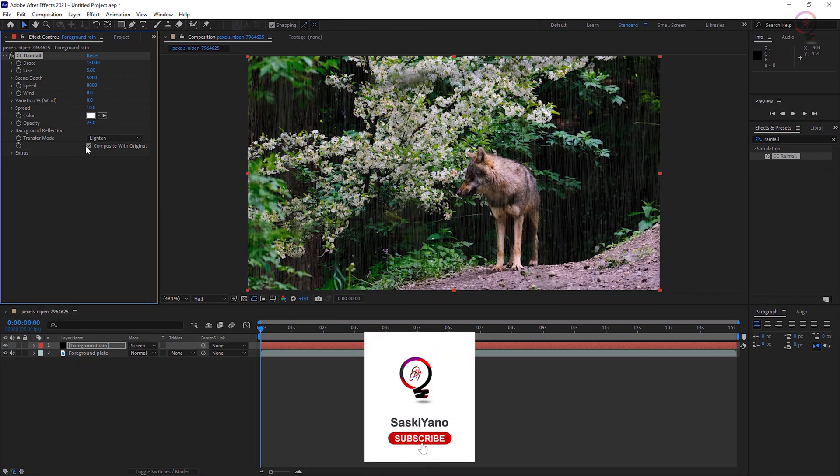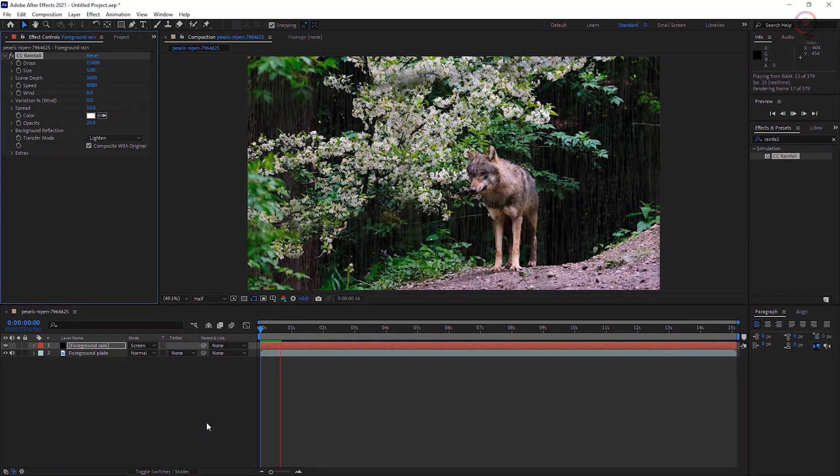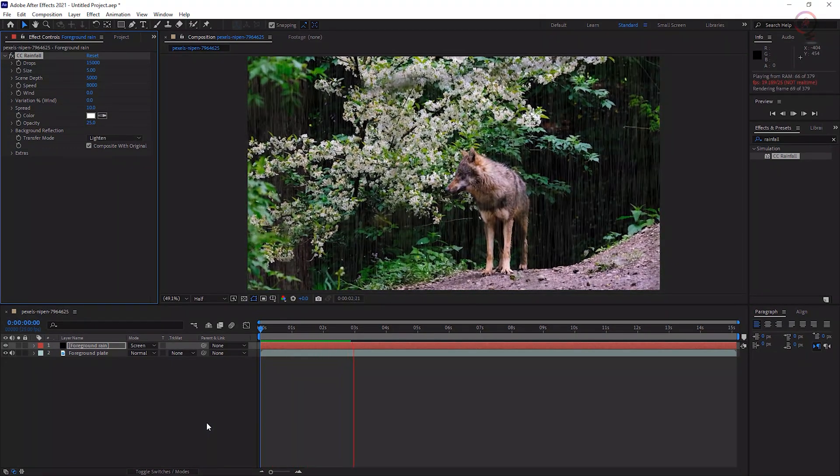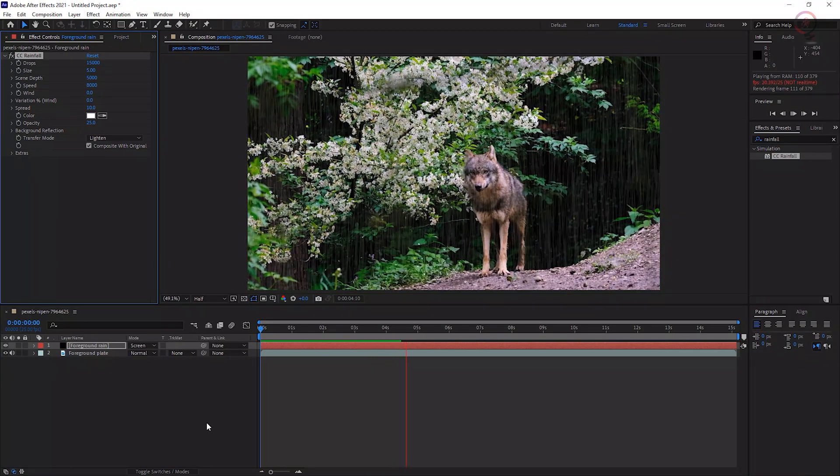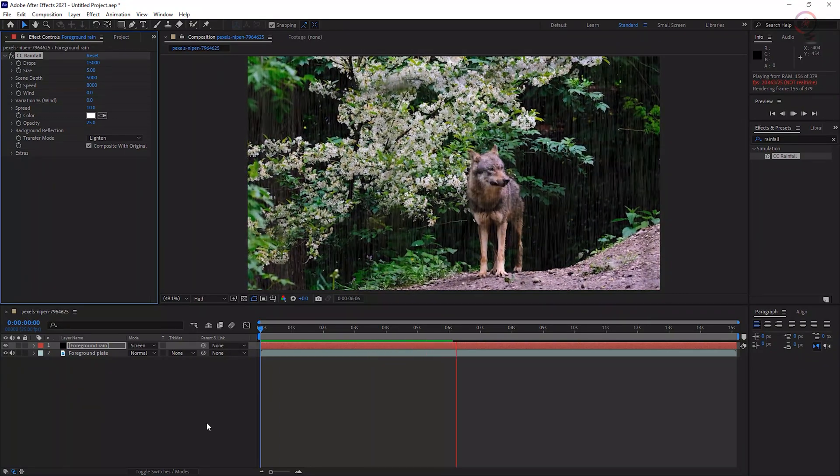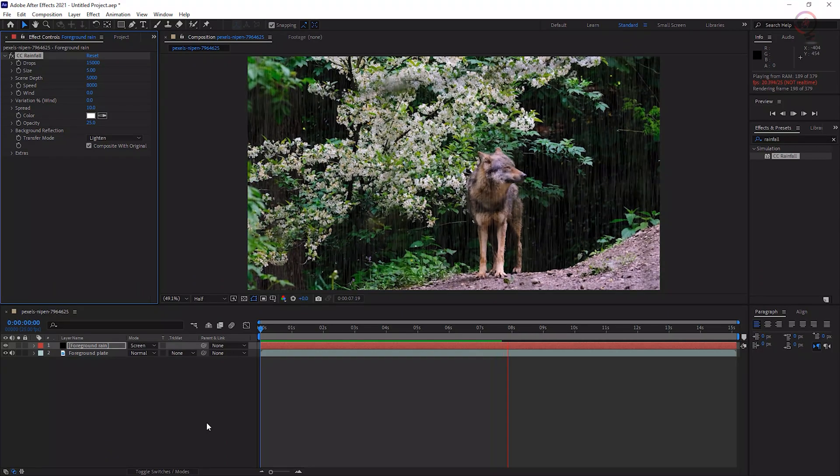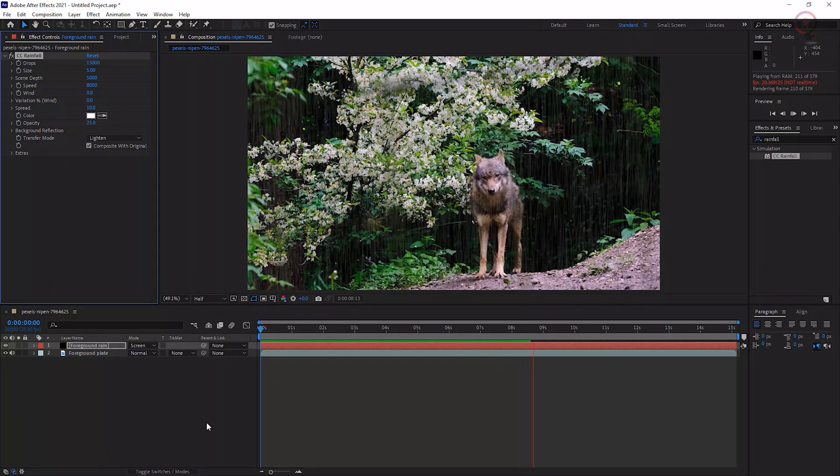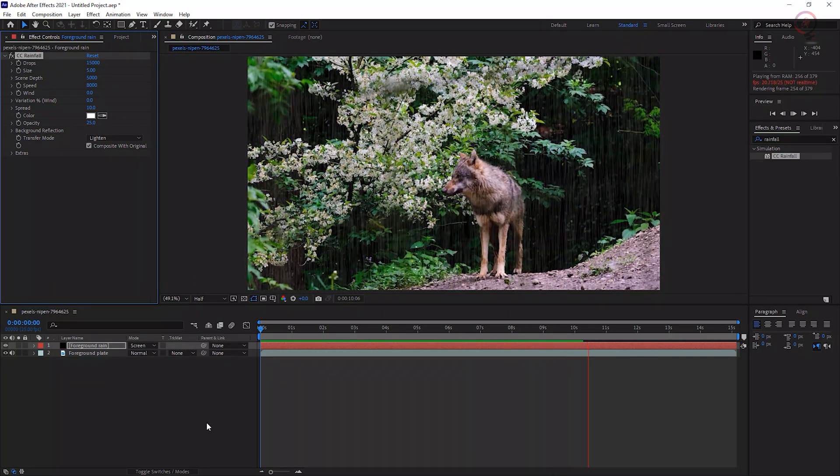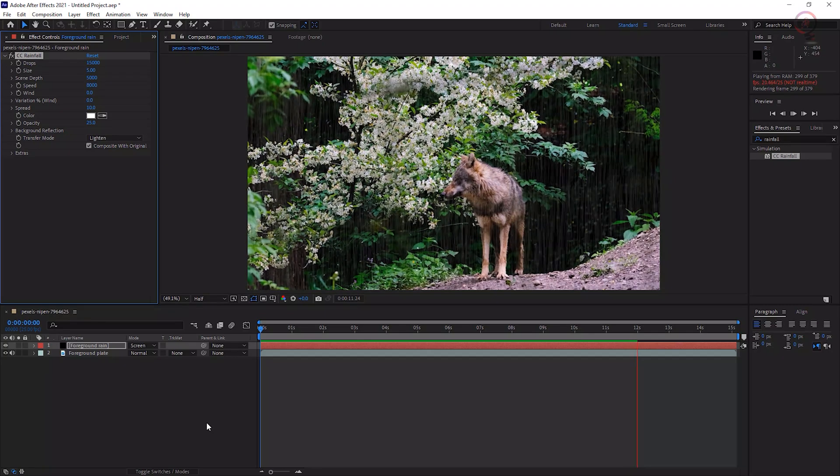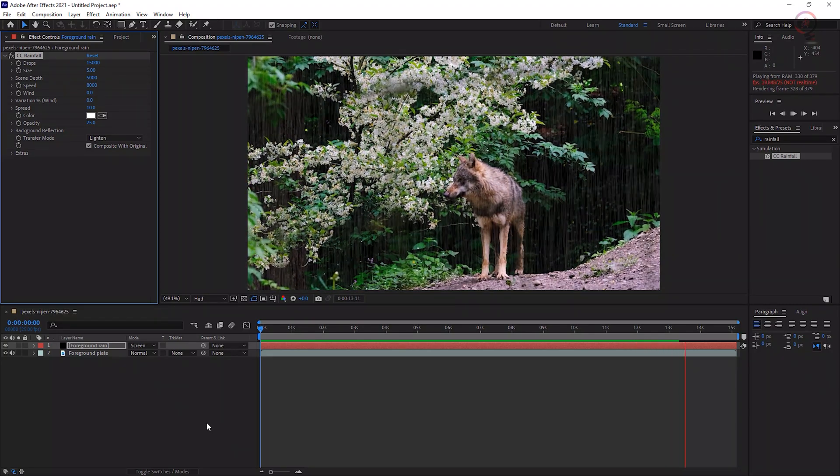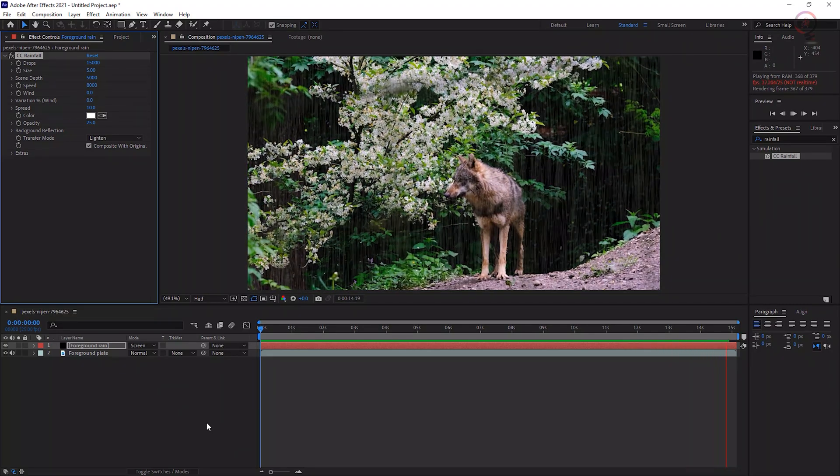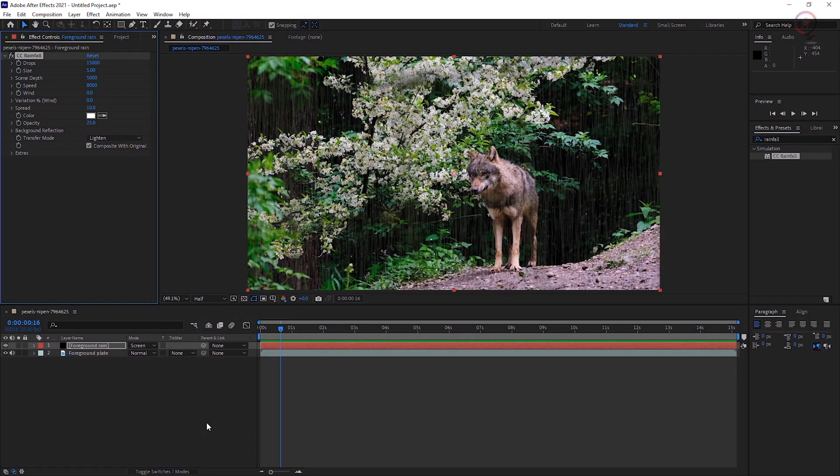Play the sequence. If the rain looks fine, you're done. But you may wish to add some depth to the scene. Let's see how we can do it.